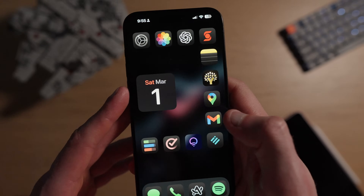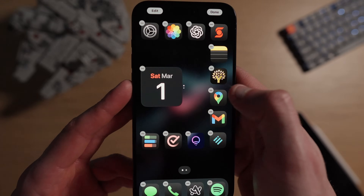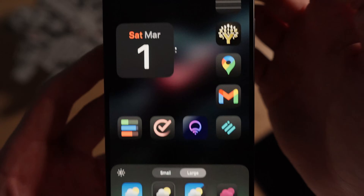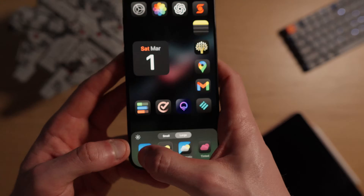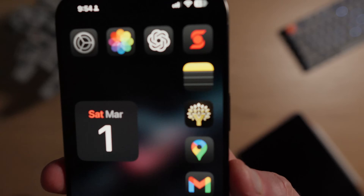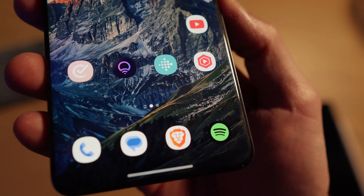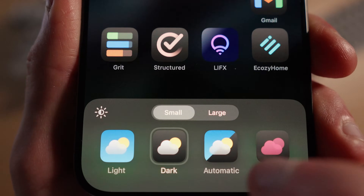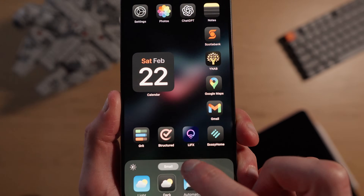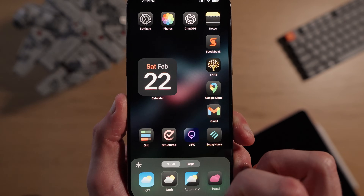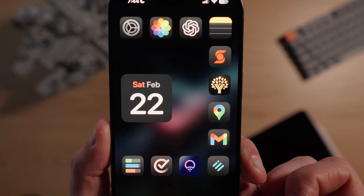iOS 18 also added the ability to apply dark mode to your app icons, creating a clean dark aesthetic that I really like. To turn it on, long press any empty space on your home screen, click edit, then customize. This opens customization options at the bottom where you can choose between light or dark app icons. Also new is the ability to remove labels from your icons, though the only way to do this is to select the large icon option — a trade-off I'm willing to deal with until Apple hopefully adds a separate toggle for it.